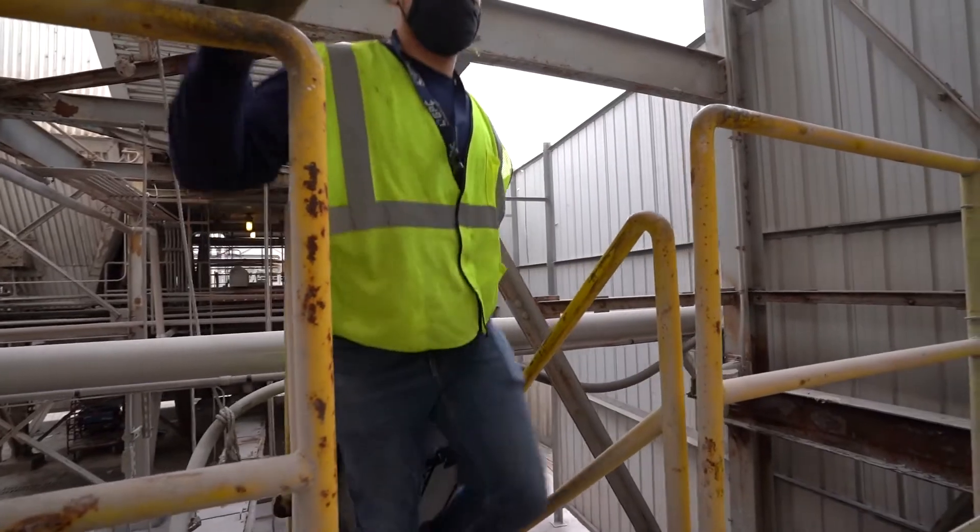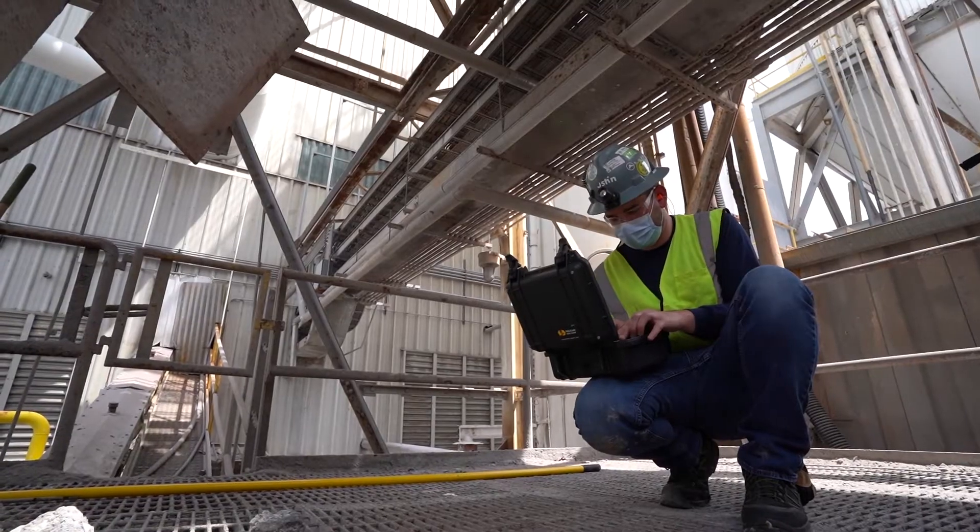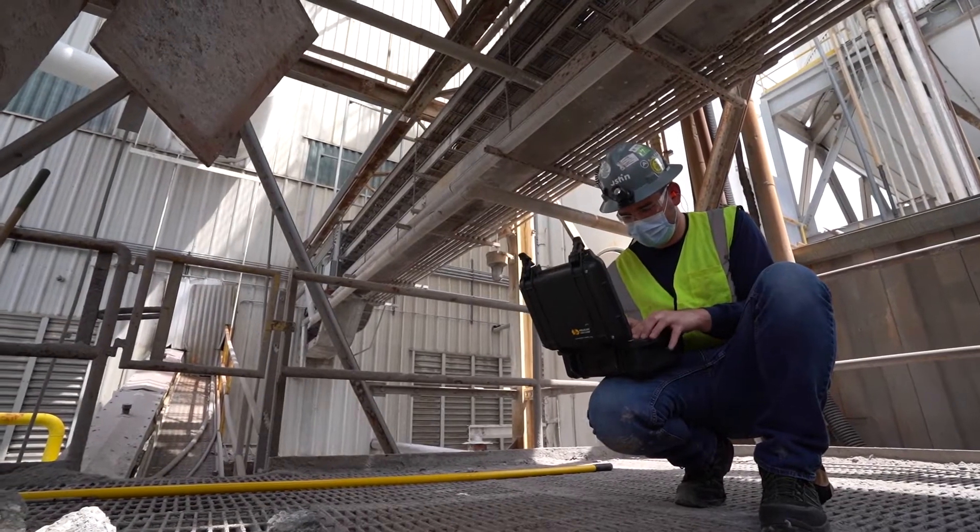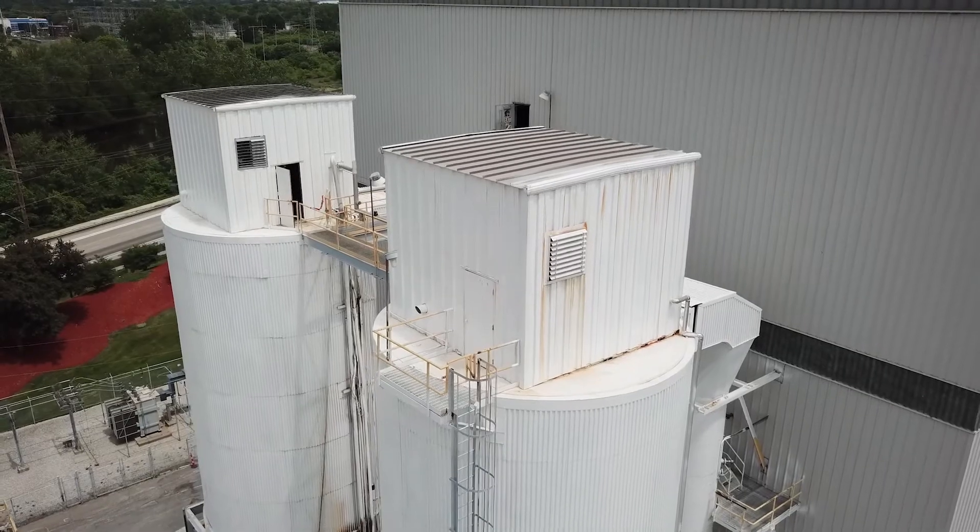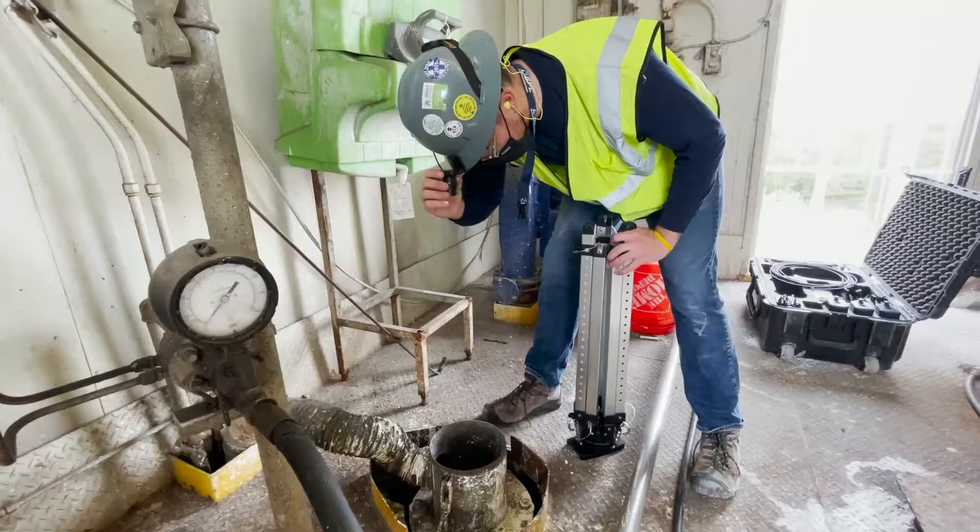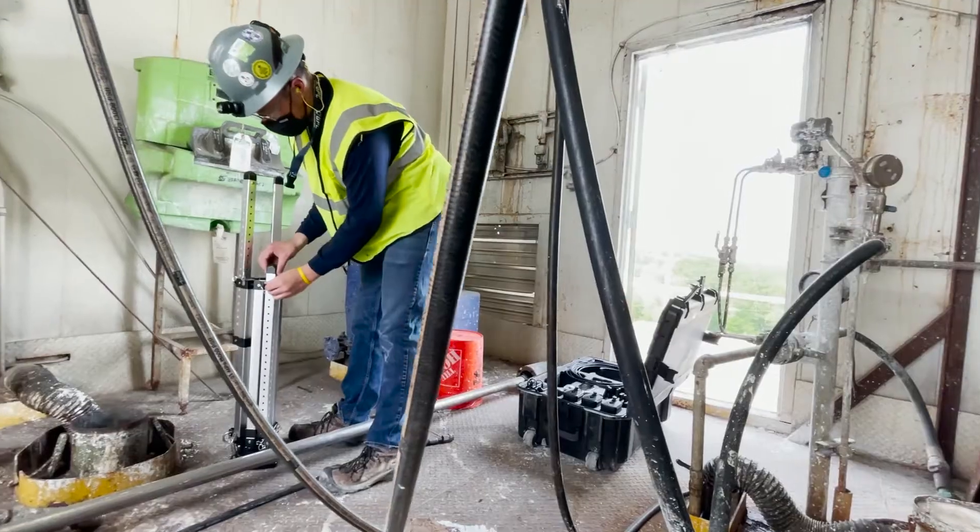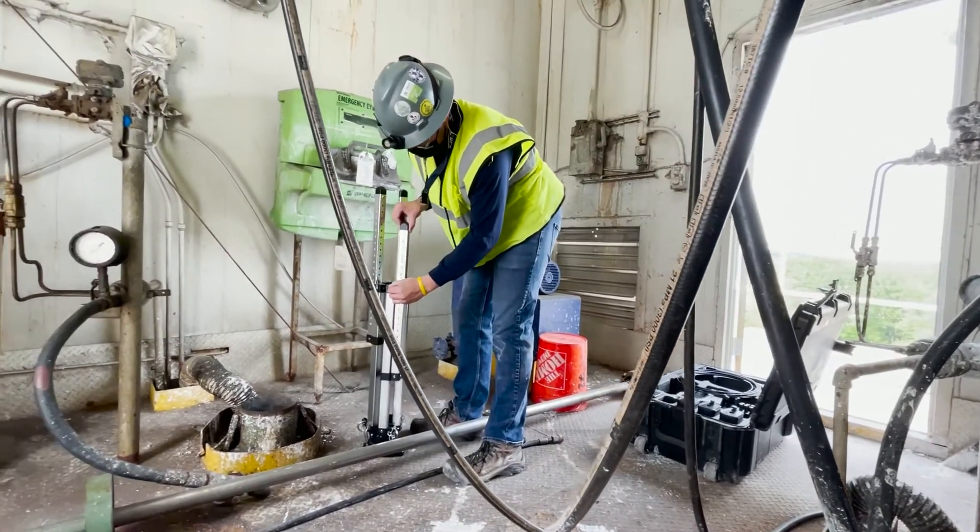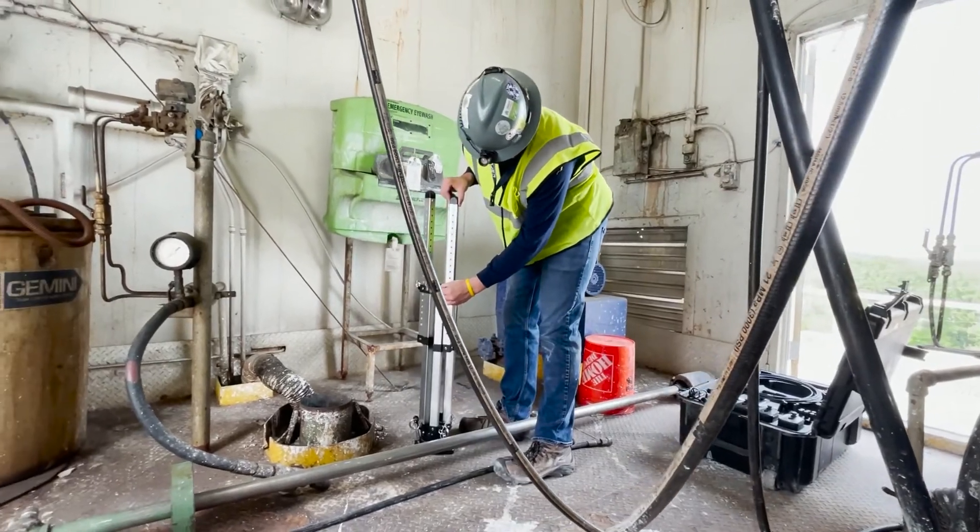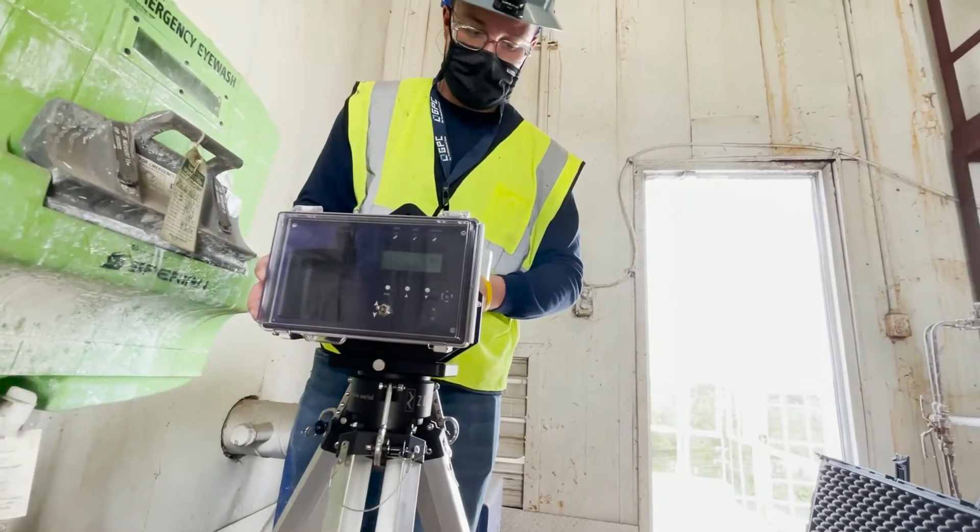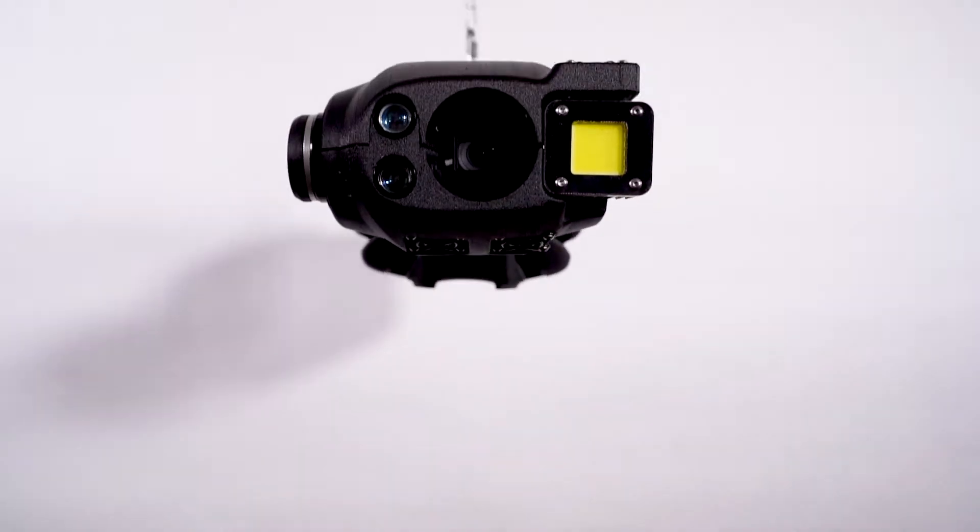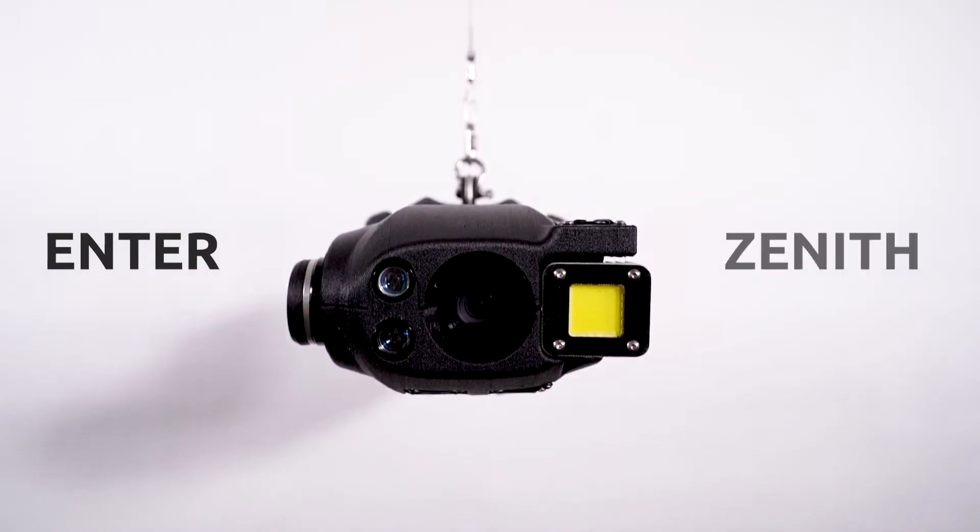With an increasing demand for quality data, reliable information is vital when maintaining critical infrastructure. Enter Zenith.